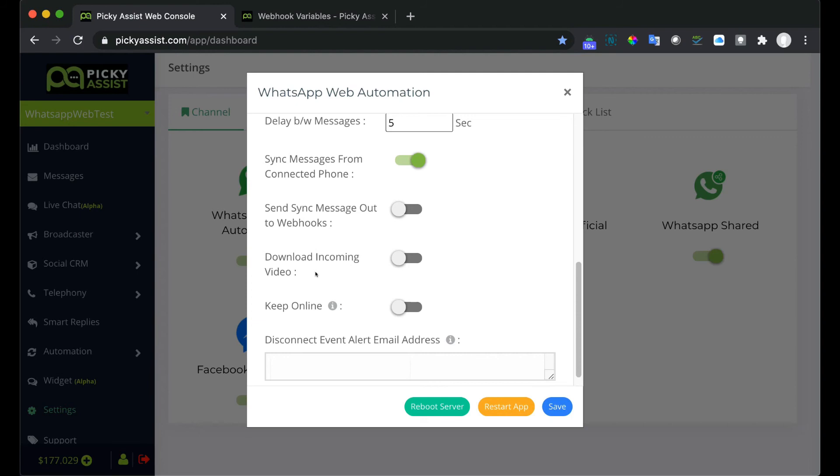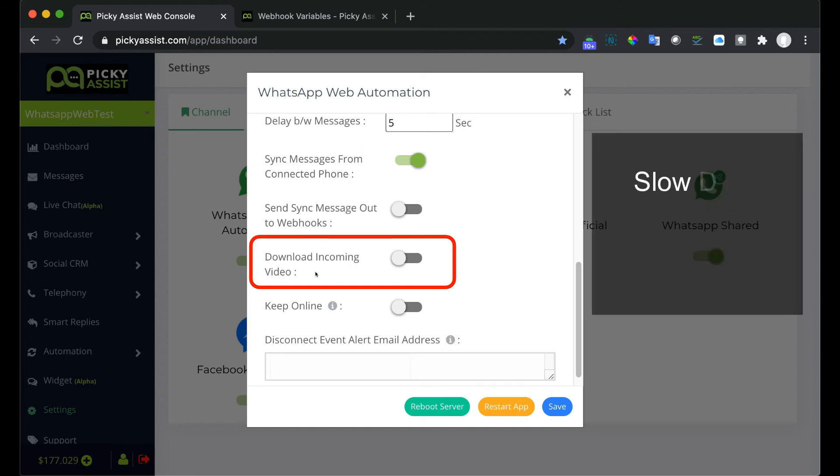Download incoming video. If you would like to download the video files which are sent by the users then please enable this. Enabling this will slow down the regular WhatsApp message sending and receiving speed of your server.